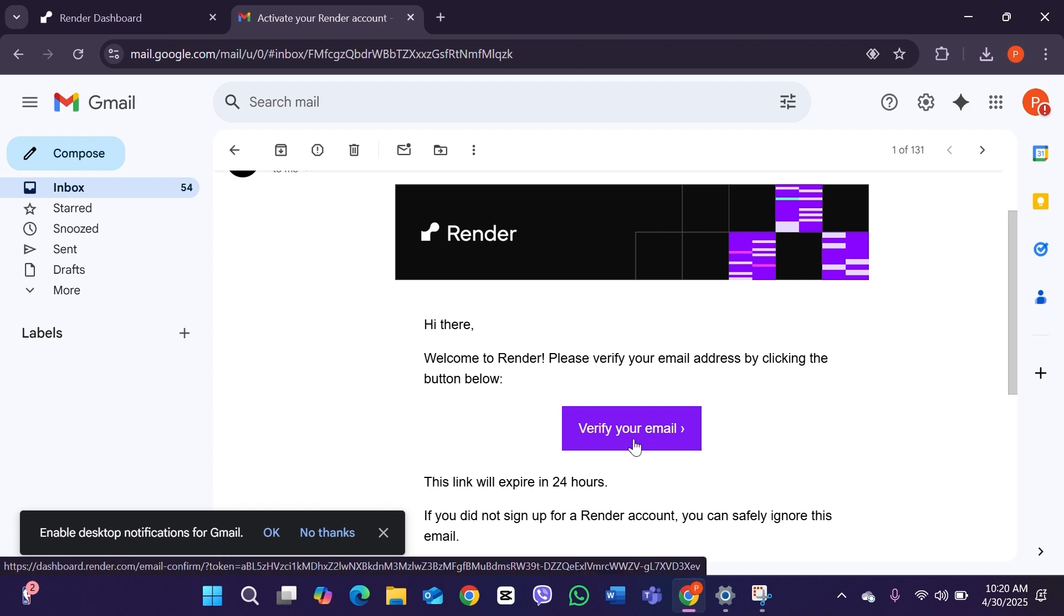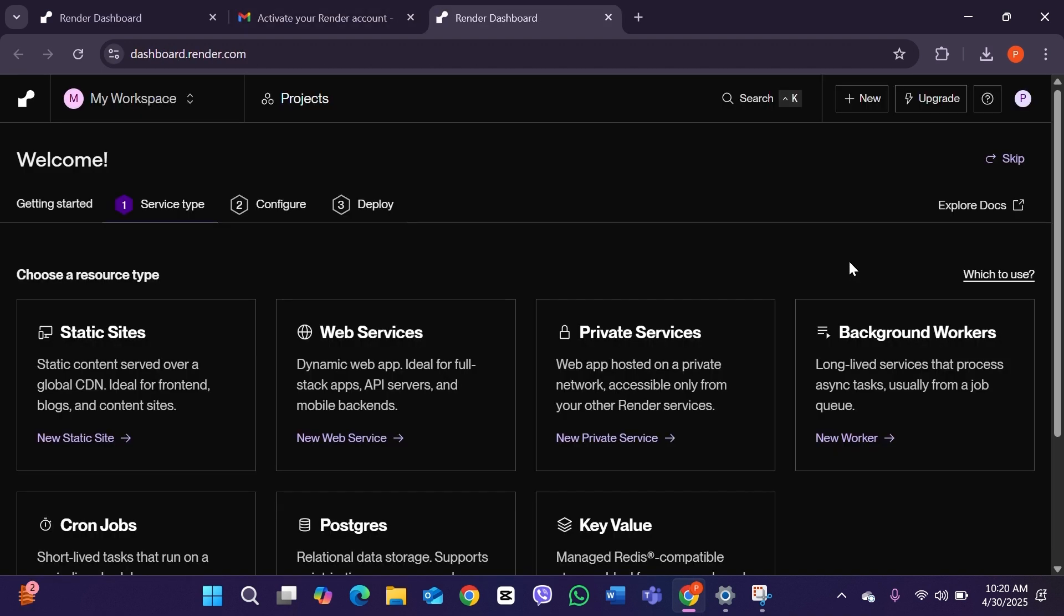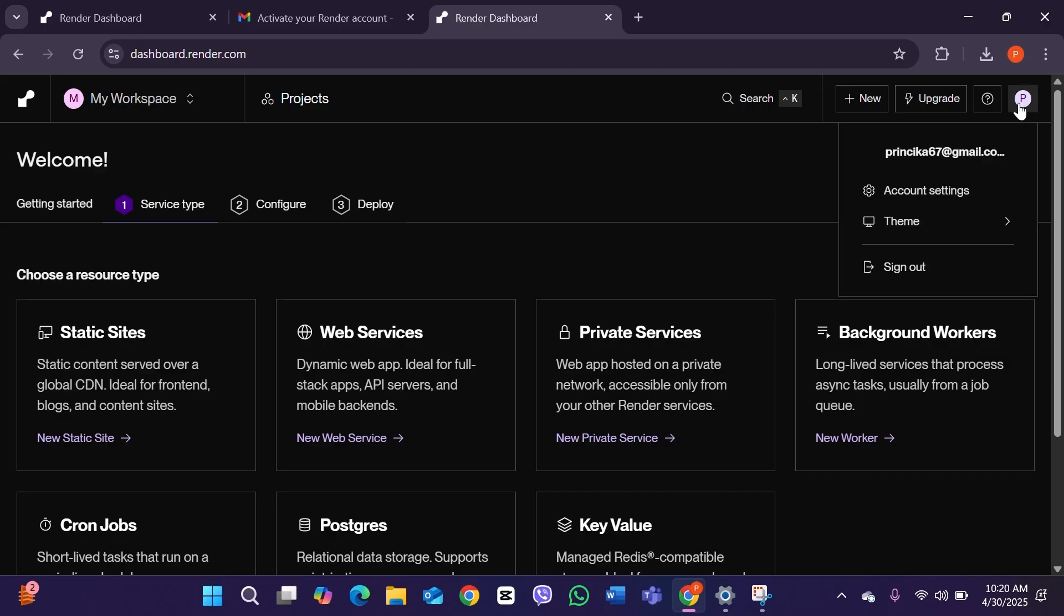Now you have successfully created yourself a Render account. You can click on this profile icon right here and you can see this is your email address and this is your account. That's how you can create yourself a Render account. Pretty easy and simple, right?